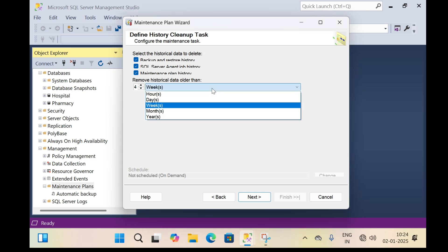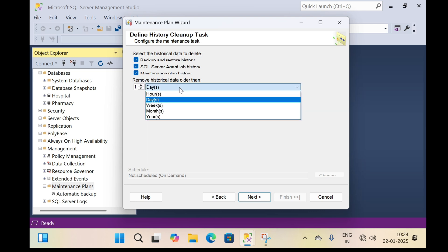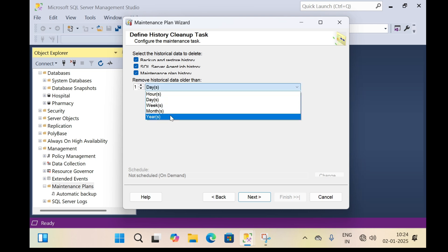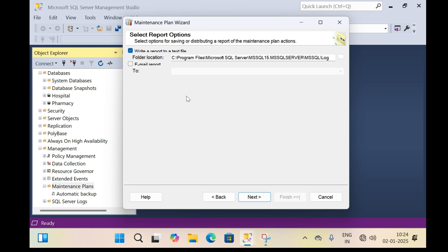In the combo box, select 'days' and specify one day. This means it will remove all SQL database backups older than one day. You can specify monthly, weekly, yearly, or hourly. I specify one day — it will remove all backup files older than one day. Then click next. I don't want the report so I uncheck it and click next.